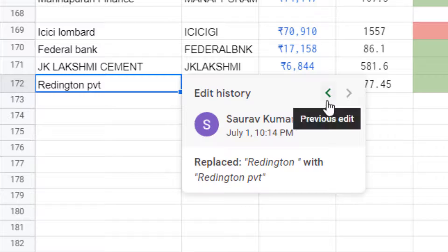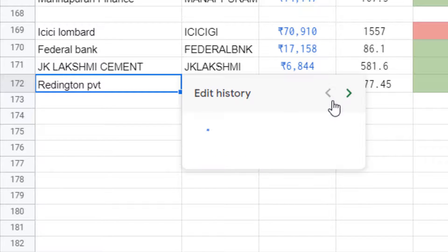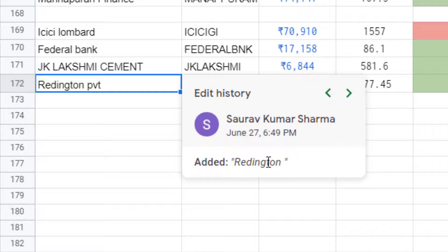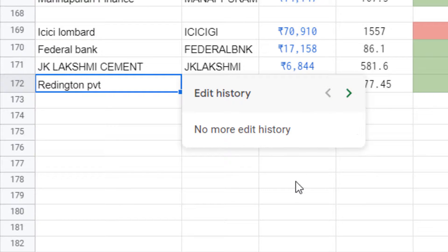There is an arrow sign in the pop-up — click on it and it will show previous edits, including what the cell looked like at that earlier time. In this way you can see any cell's edit history in Google Sheets.